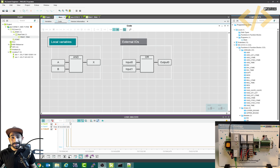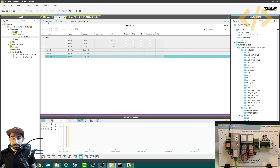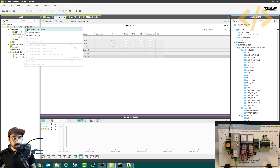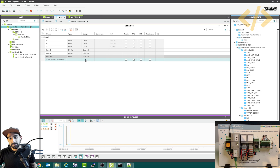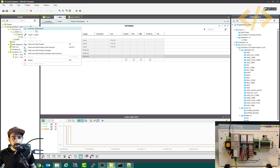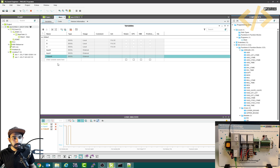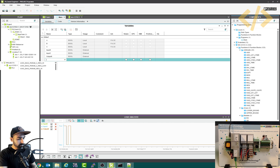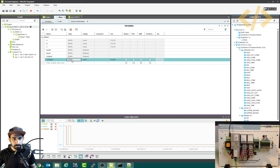Now we will see how to read external analog IOs. The first step is to define a variable where you want to read your external IOs. You have to go offline whenever you're trying to make new logic or make changes. You can go offline from here — disconnect is offline, connect is online. I will name it 'analog zero one' for the first channel of analog, and set it as external.